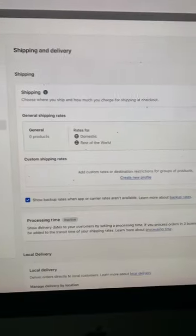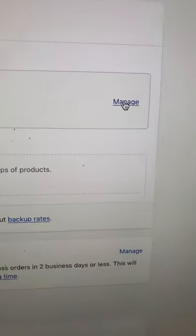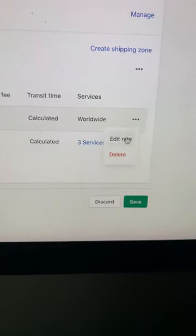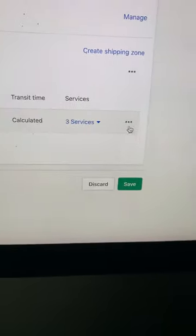From here, you want to manage the existing plan and go ahead and get rid of this one at the top. You want to keep the rest of the world option and then get rid of all these individual ones.